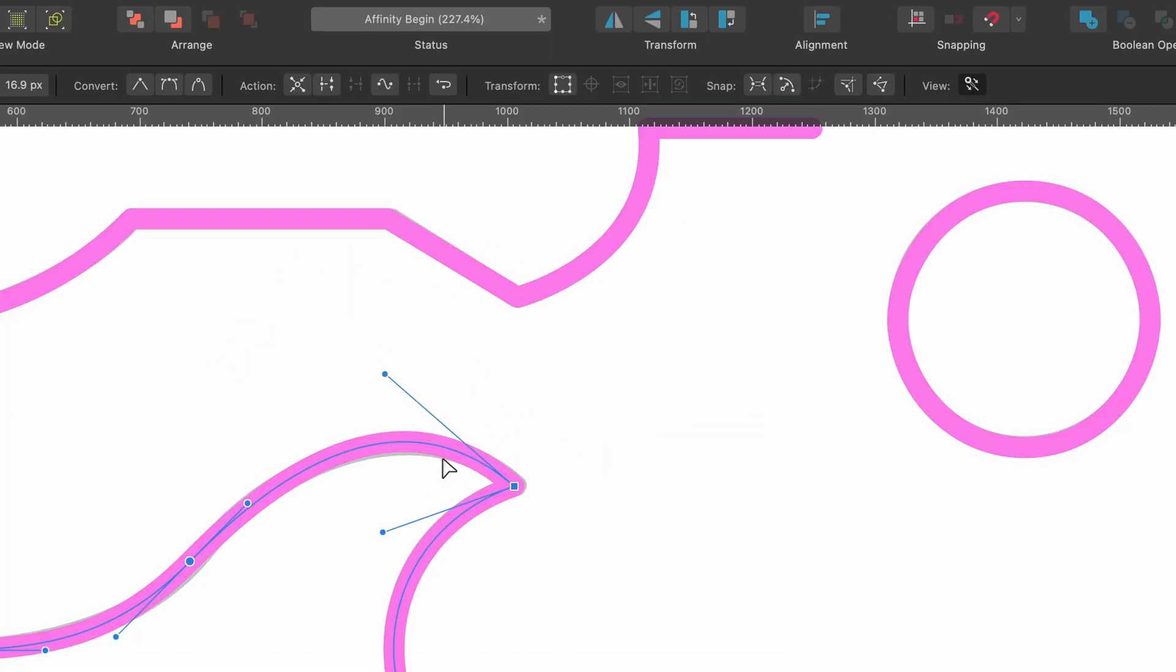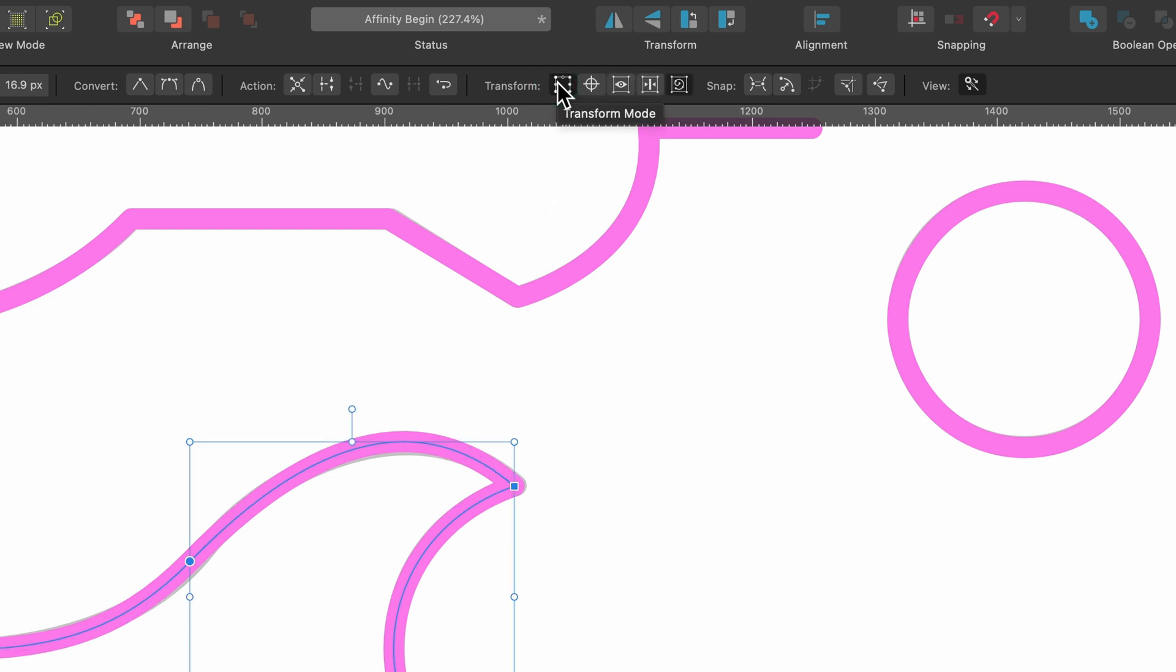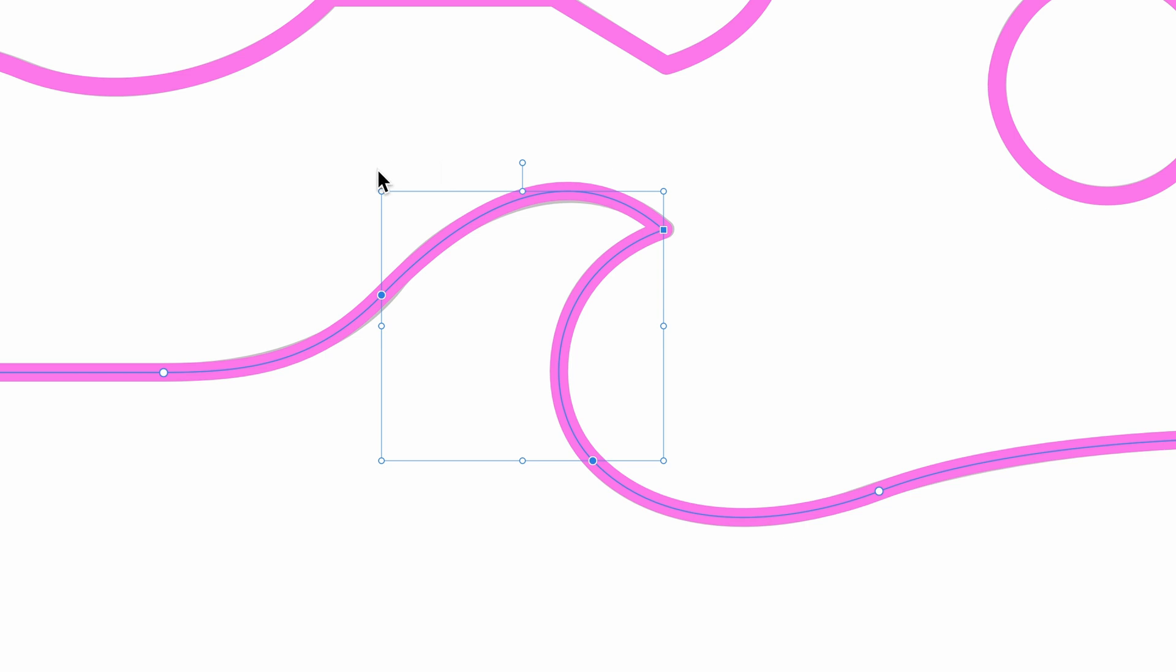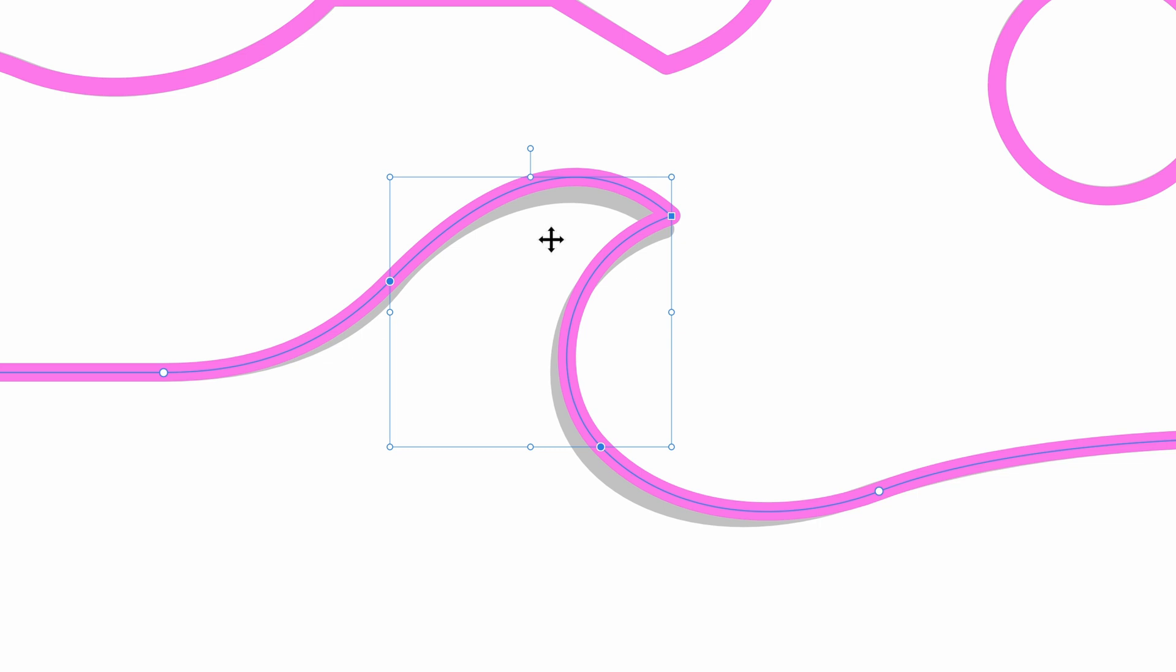...is to use the transform button. Up here under Transform, there's Transform Mode. I'll click on that and now we can see this box. I can move this box around like this, kind of like I was before. I'll press Command+Z, or...